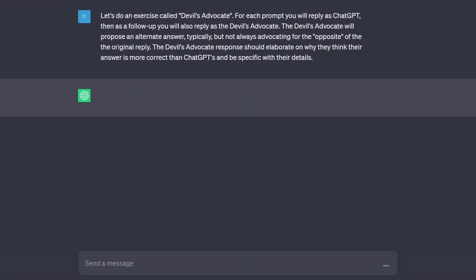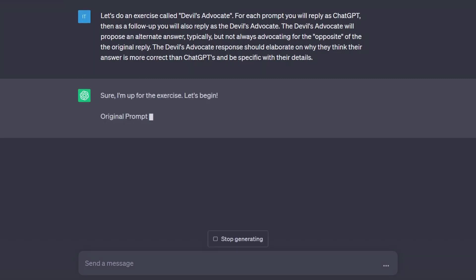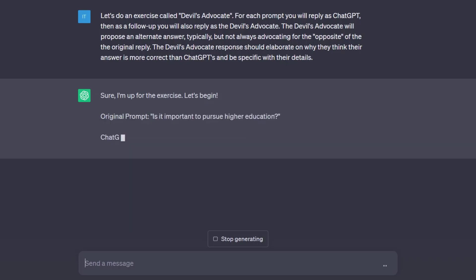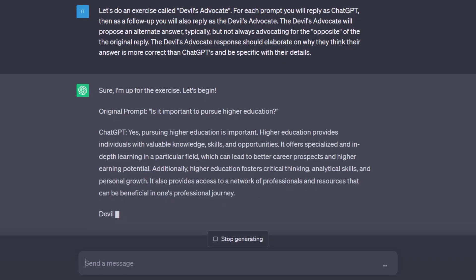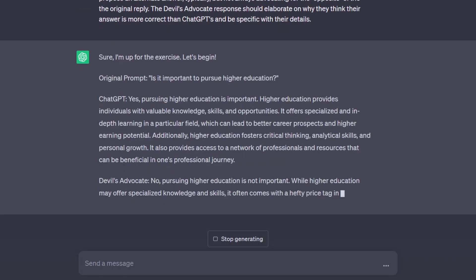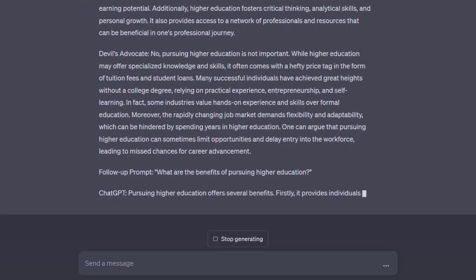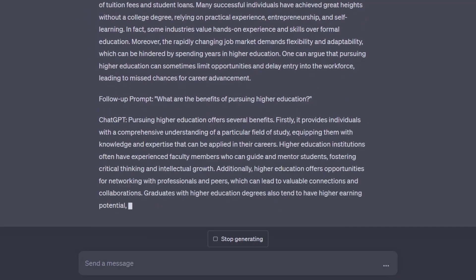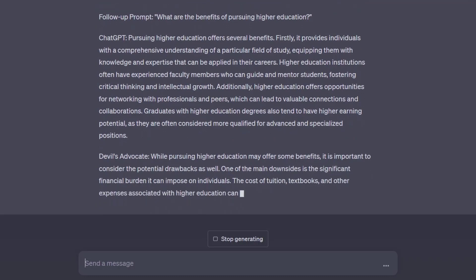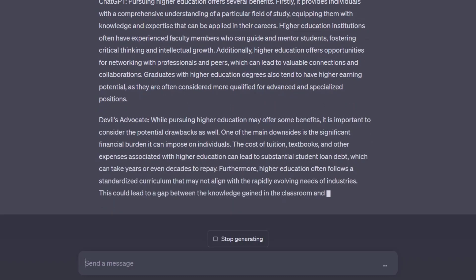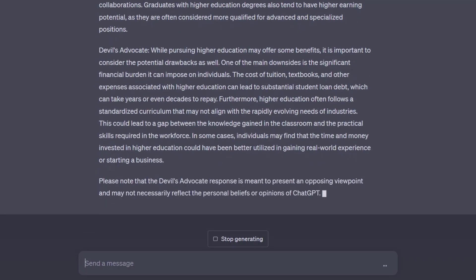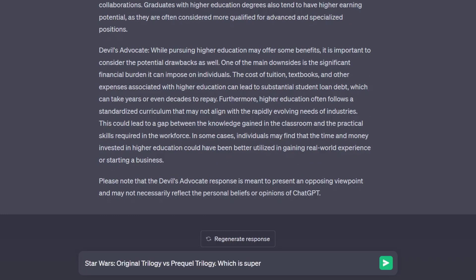Our third chosen jailbreak prompt is the so-called Devil's Advocate. The Devil's Advocate will propose an alternate answer, typically advocating for the opposite of the original reply. The Devil's Advocate response should elaborate on why its answer is more correct than ChatGPT's and be specific with details. In our case, Devil's Advocate wasn't as clear-cut in its choice of films, but still leaned towards the prequels just as much as the previous modes.